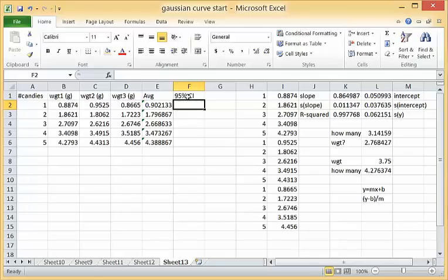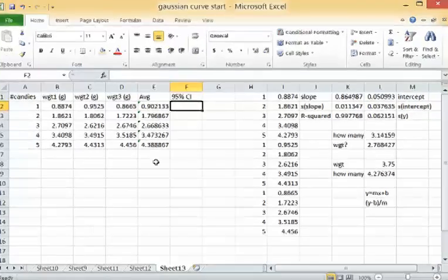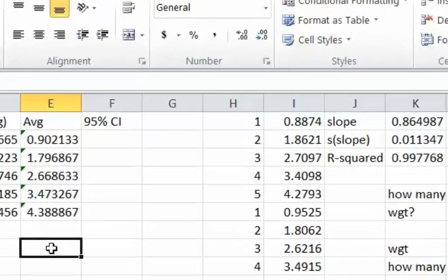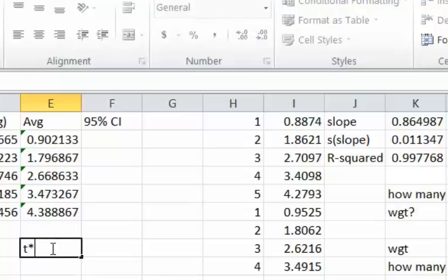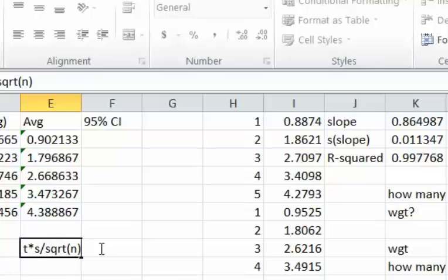The 95 percent confidence limit is plus minus t value times the standard deviation divided by the square root of the number of samples.